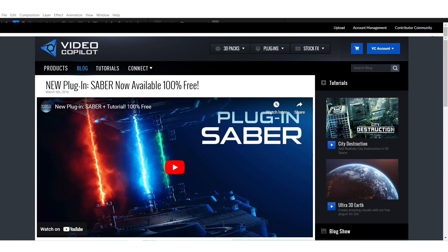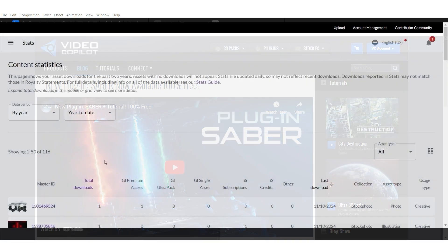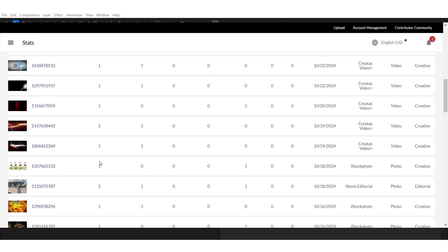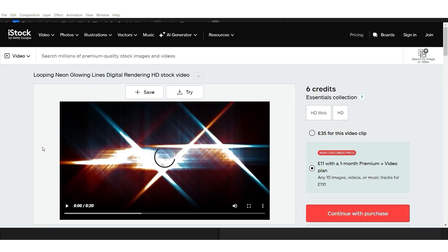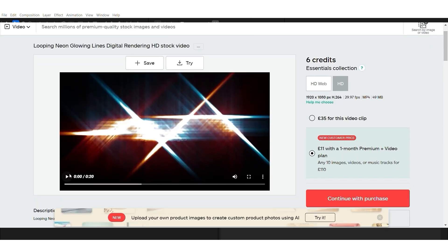Also, I sold a video on Getty Images recently and I use Sabre plugin here as well.